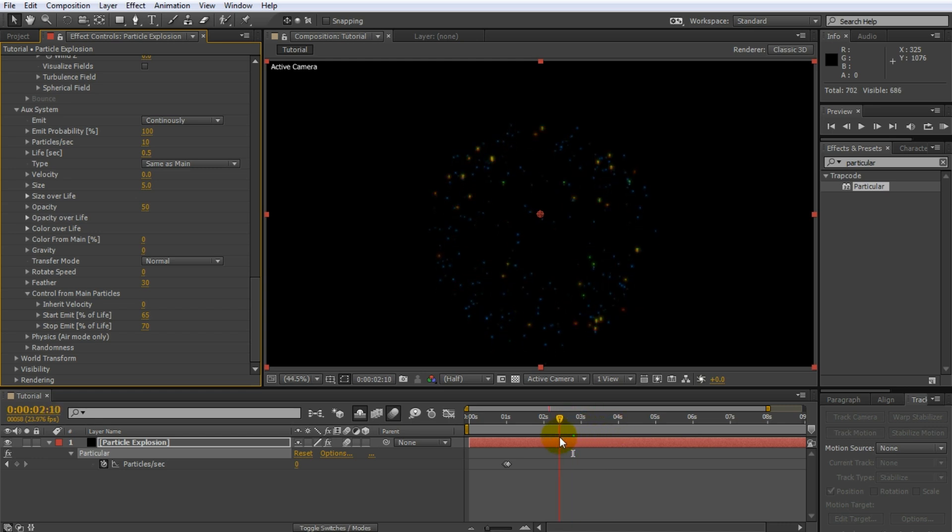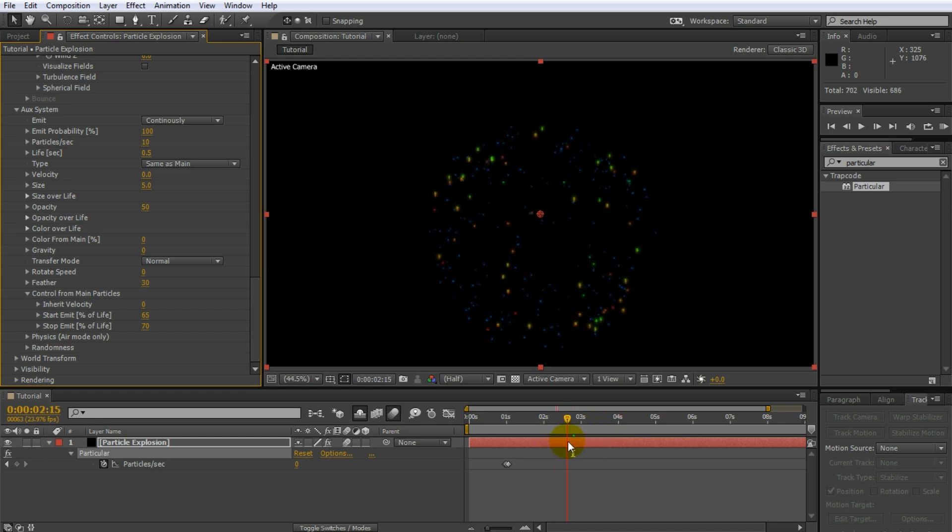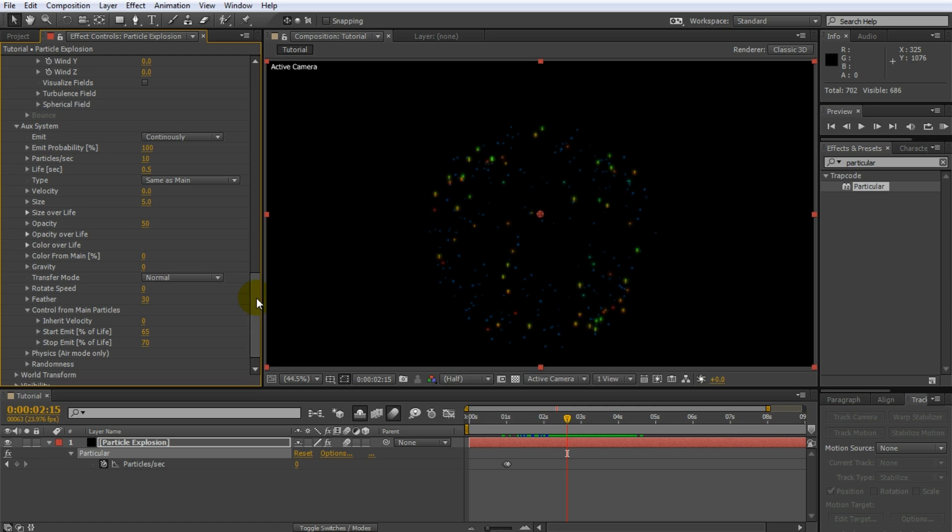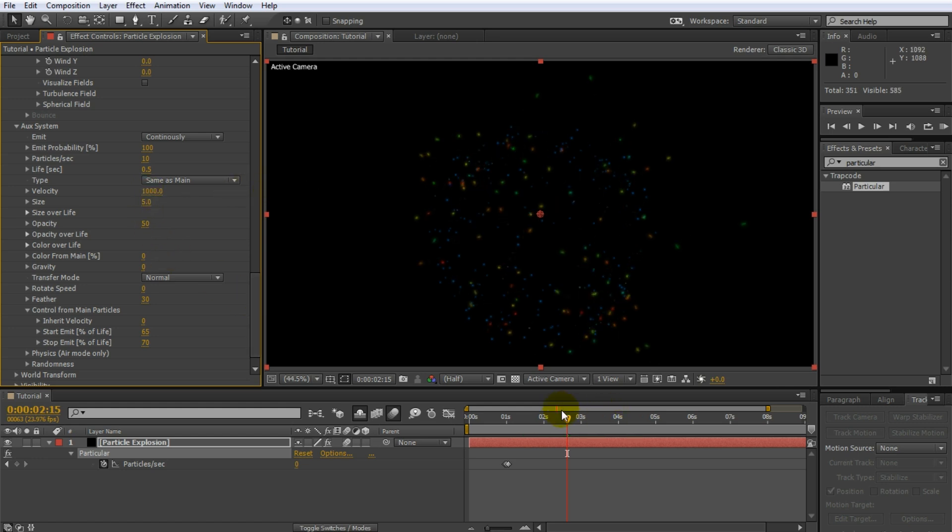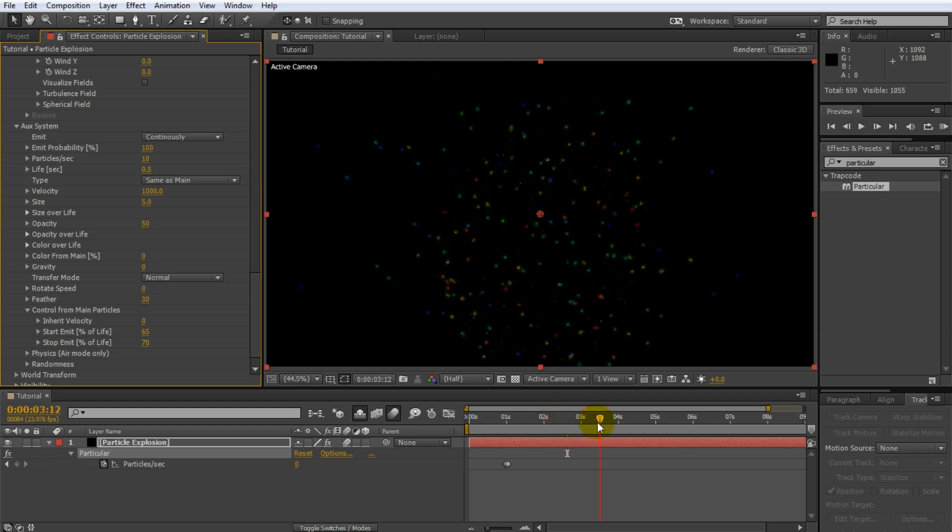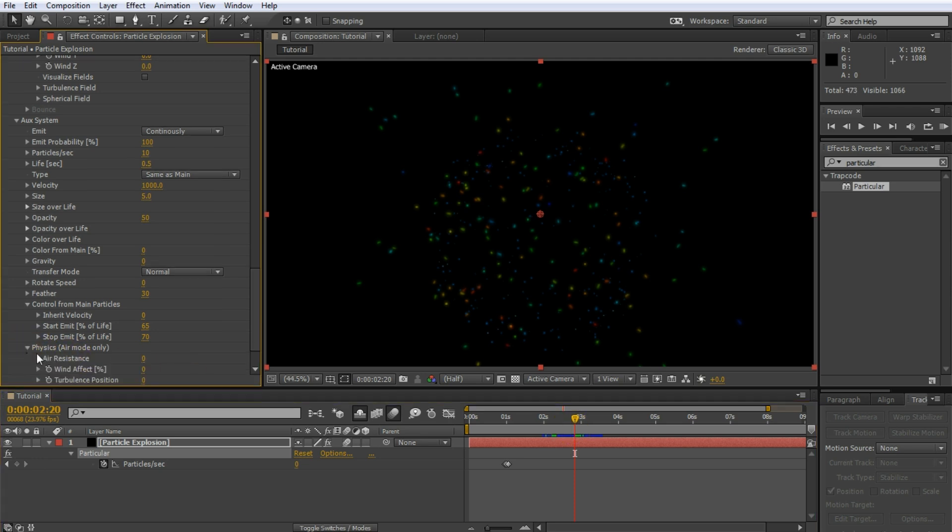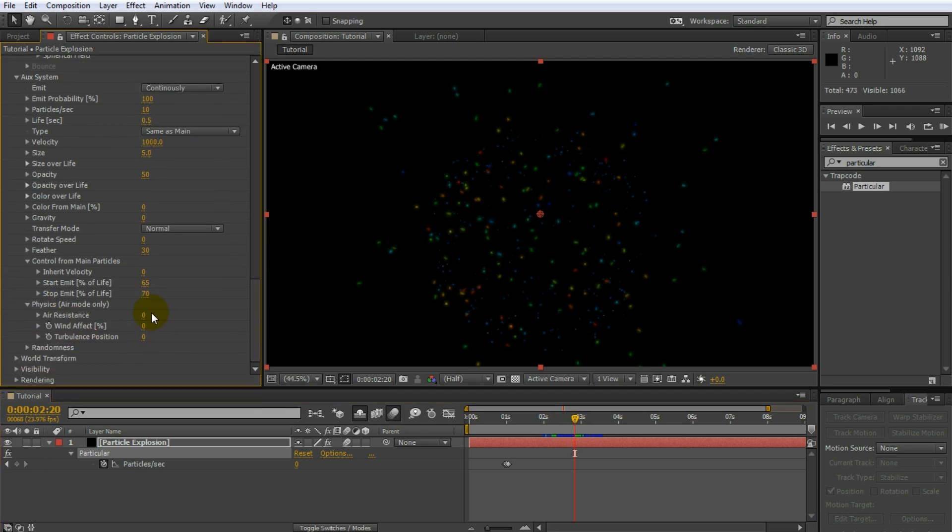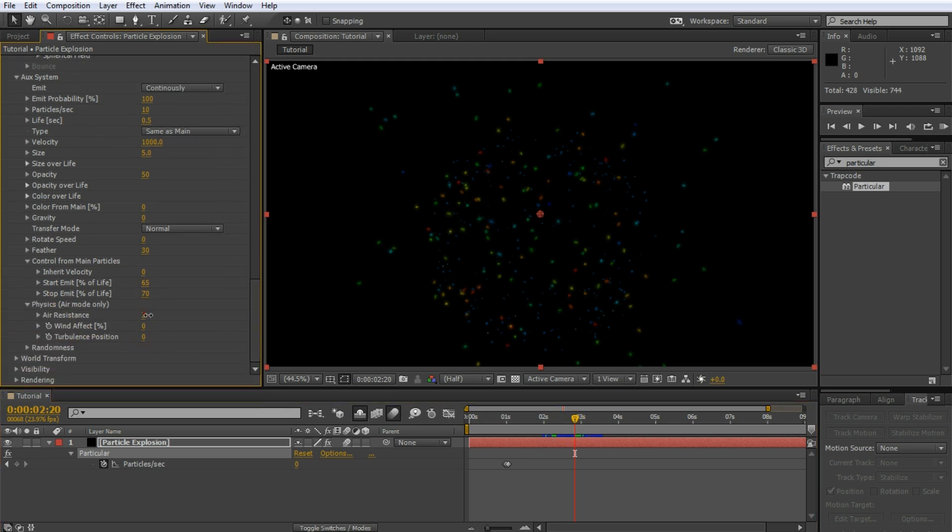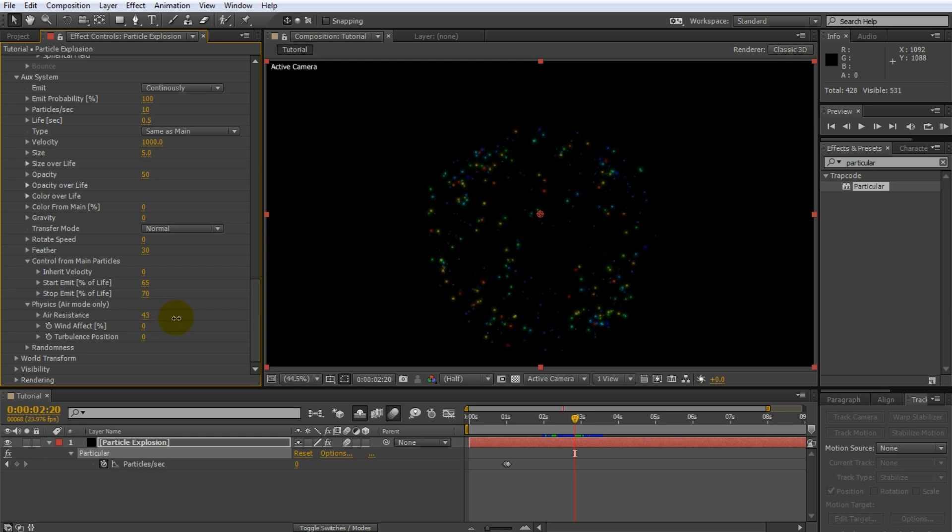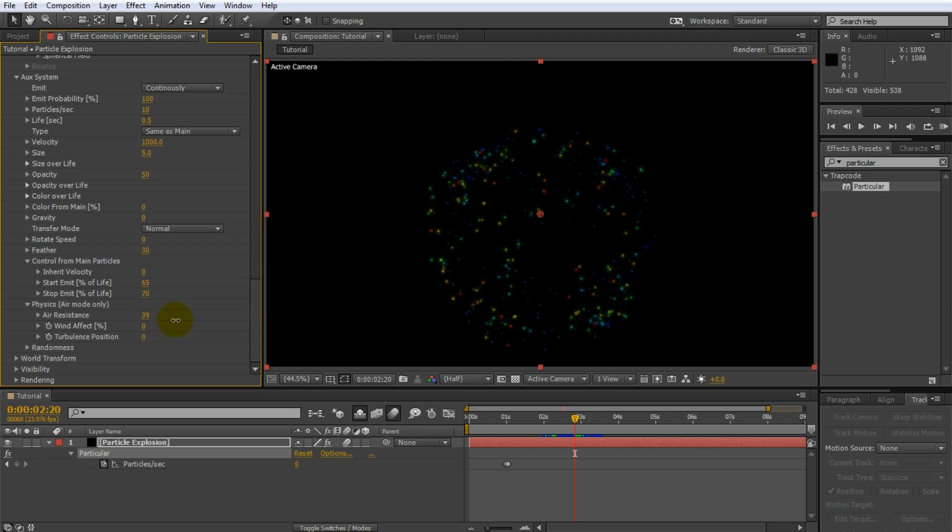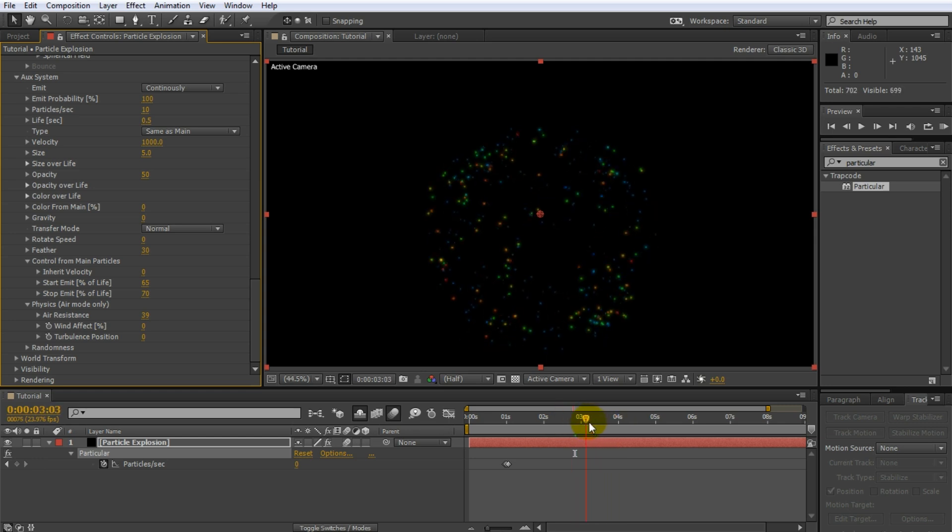Time to fix up how these sparks actually look and behave. First, we want these sparks to be emitted quite forcefully. So in the AUX system tab for the particular effect, jack up the velocity. I'm going to push this all the way up to the maximum, which is 1000. Now, of course, this is much too fast and if you preview this, you will notice that your particles end up flying all over the place. But just like with the main particles, you can use air resistance to keep them in check. Open up the physics tab for the AUX system and increase the air resistance to maybe around 40 to keep all of the particles close to where they're being spawned. That looks much better.